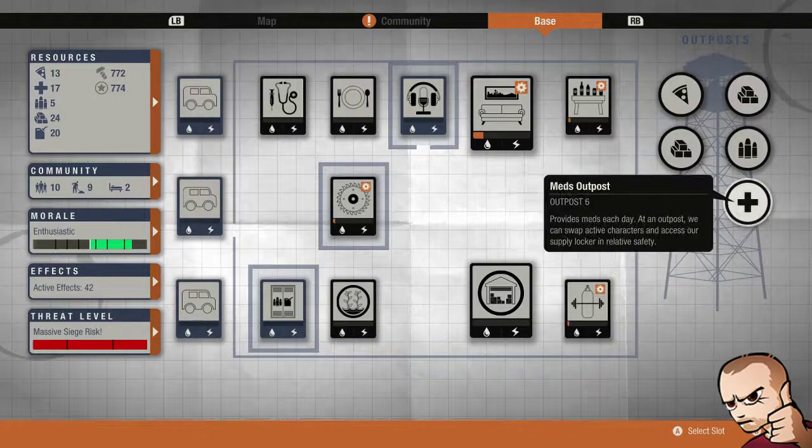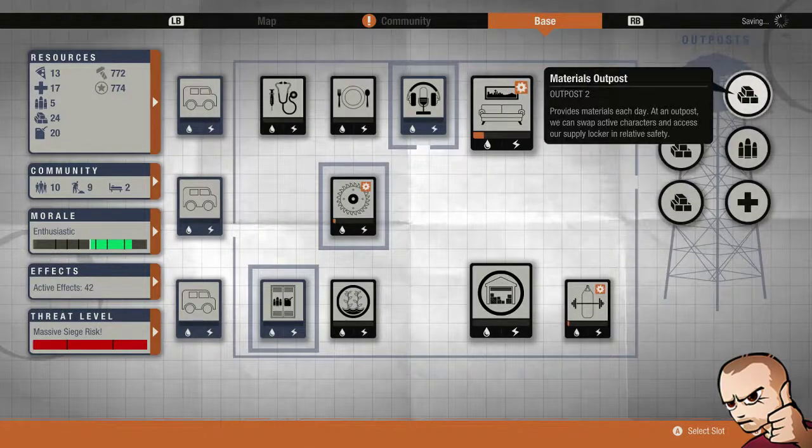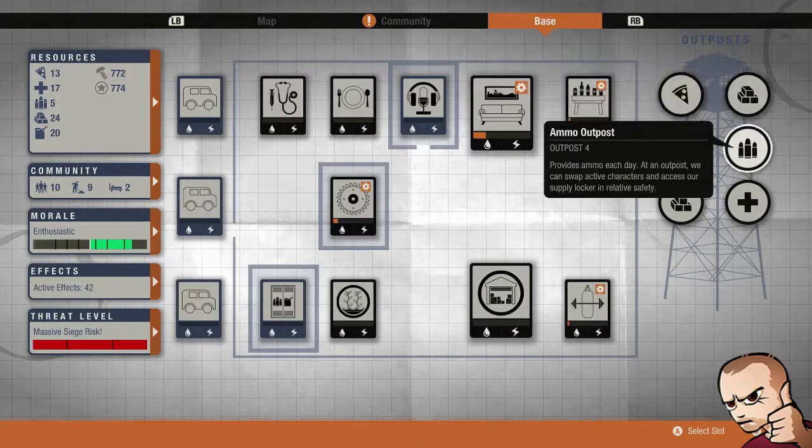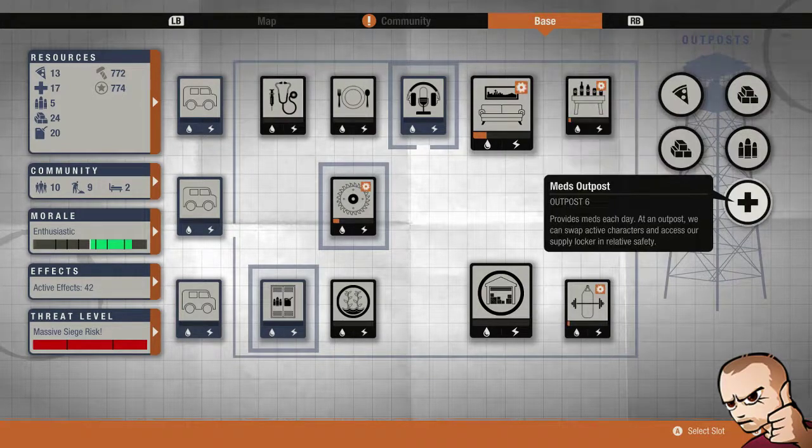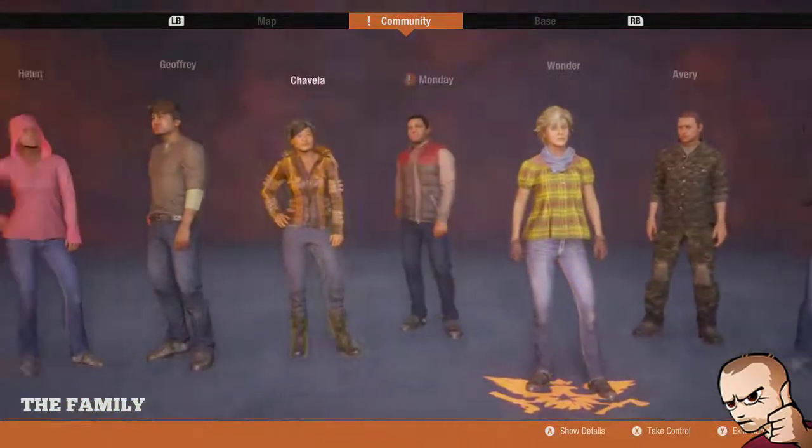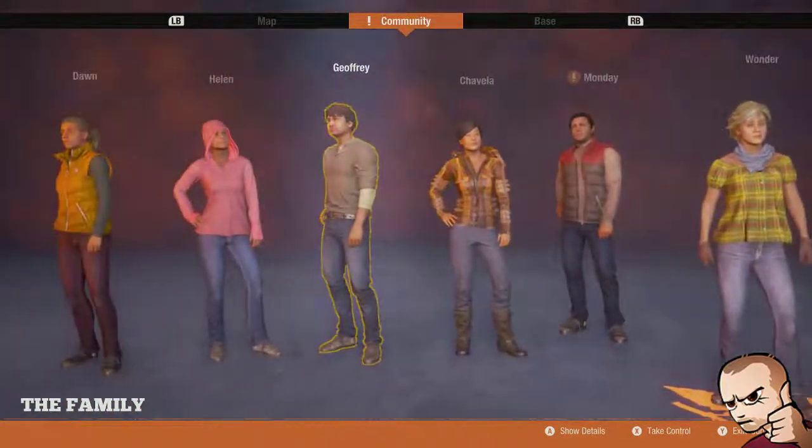The outposts which I am using are 3 material outposts, 1 food outpost, 1 ammo outpost and 1 meds outpost. Let me go into the community and show you exactly what is going on over here.